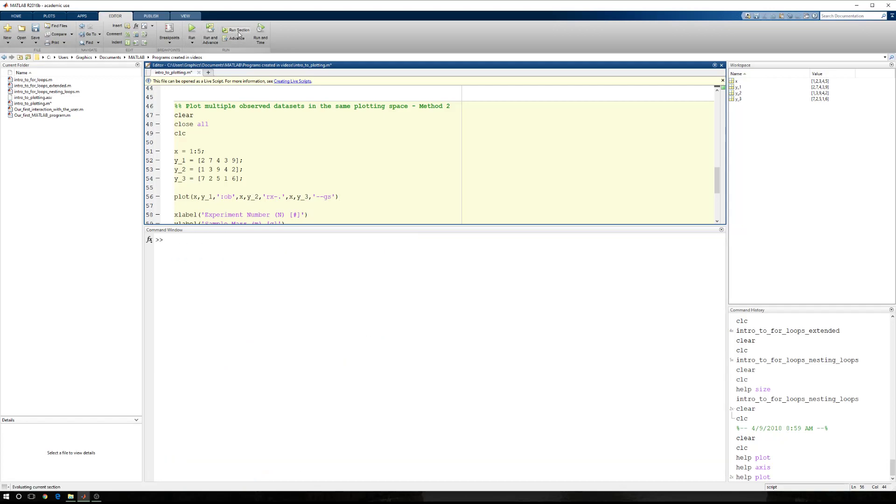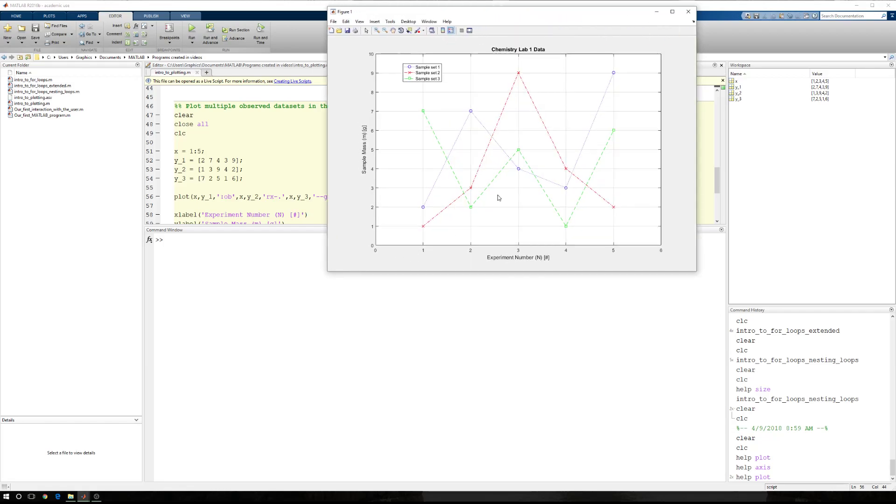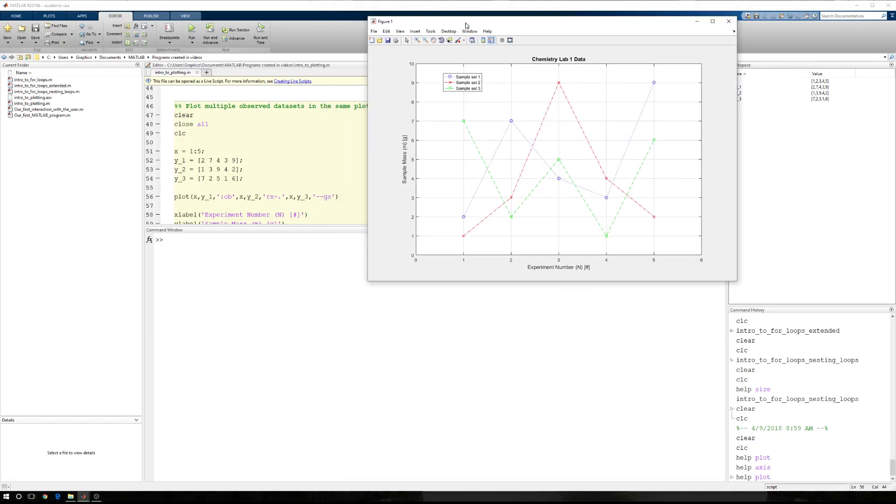So we're going to run this. This is what we get. Again, our legend obscures a few things. So if we back that off, open it up, you'll see that our first data set has circles, a dotted line, and is blue.